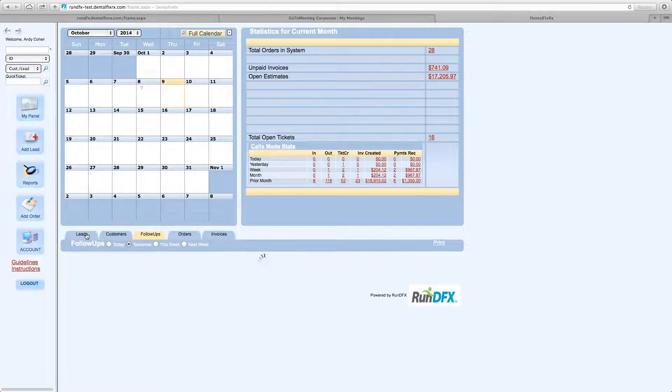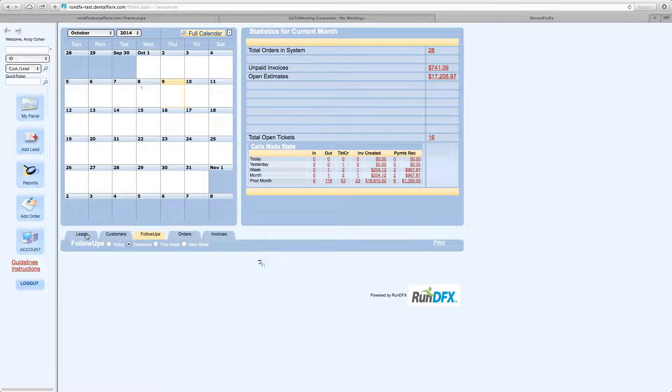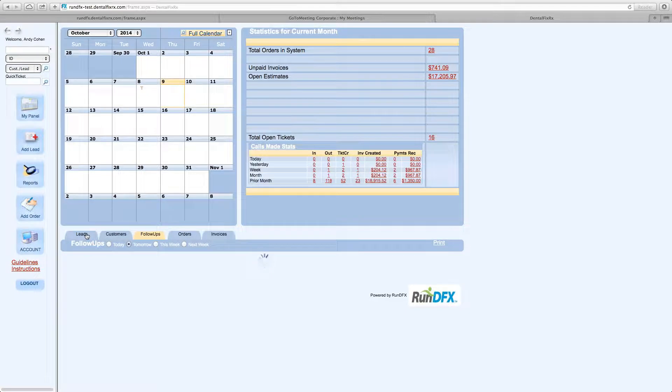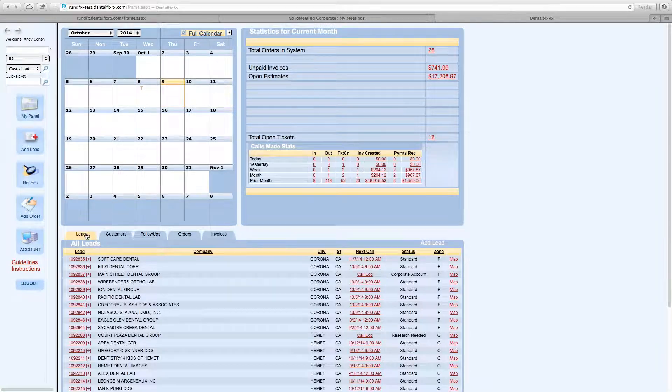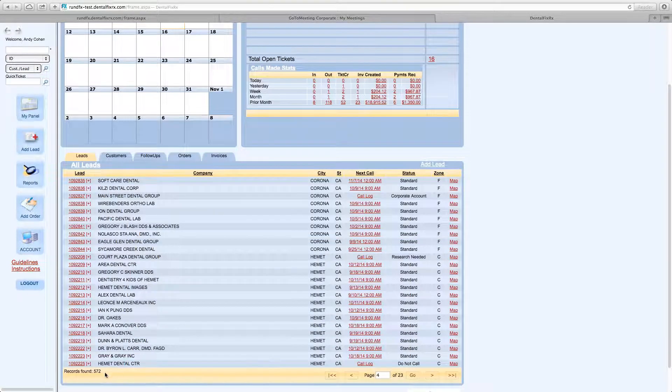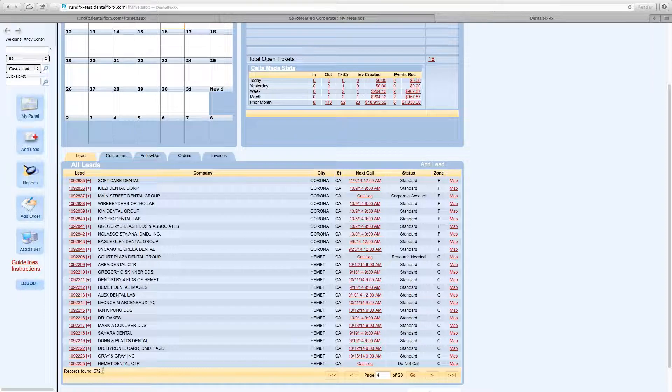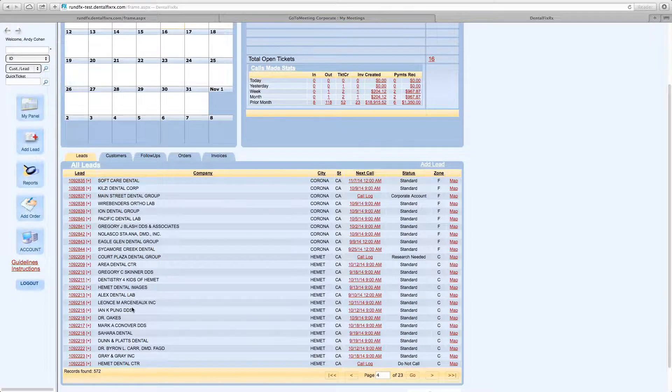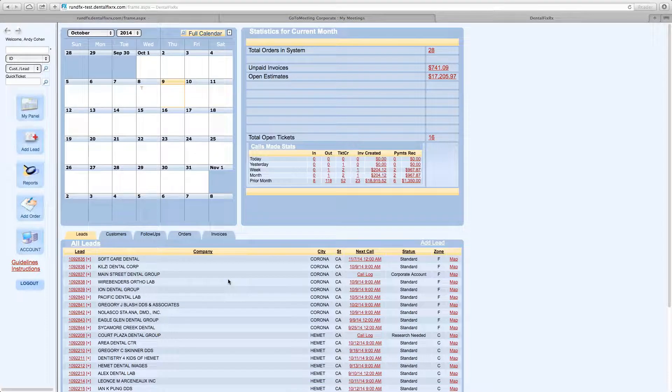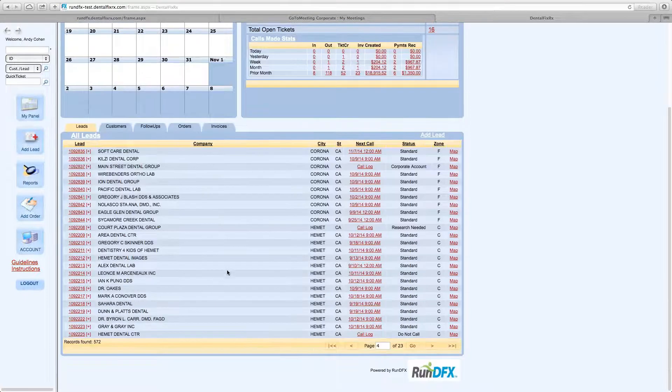If you click on Leads, that initial tab, it's going to actually show you all the leads in the system. All the leads in your database. So currently, you can see at the bottom, there's 572 leads. This is a rather large territory.